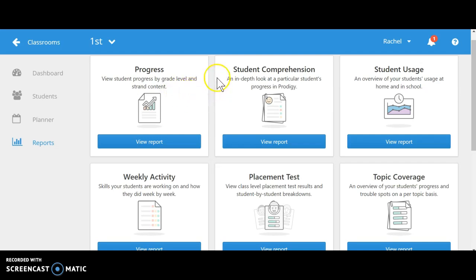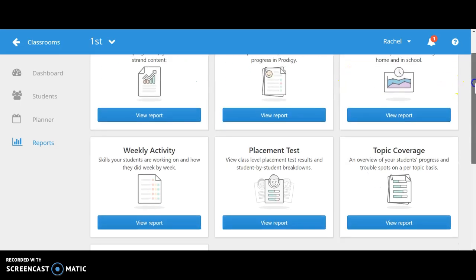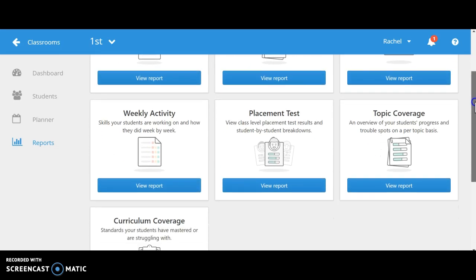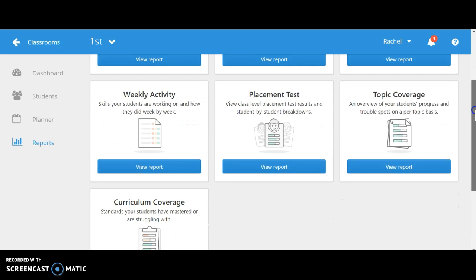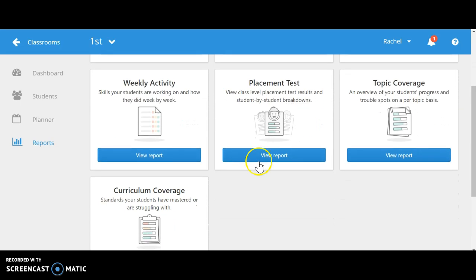Here we have student comprehension, an in-depth look at a particular student's progress in Prodigy. Student usage and overview of the time that they are spending at home and school on the website. Also, their weekly activity so we can find out what they are actually working on.